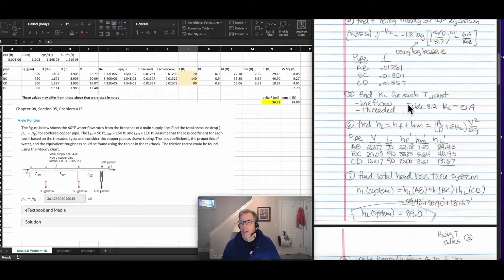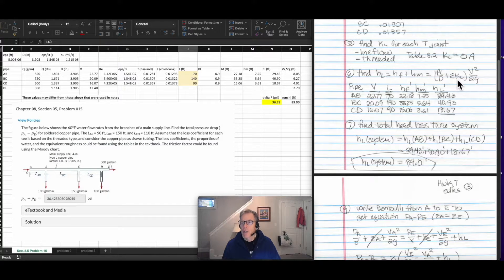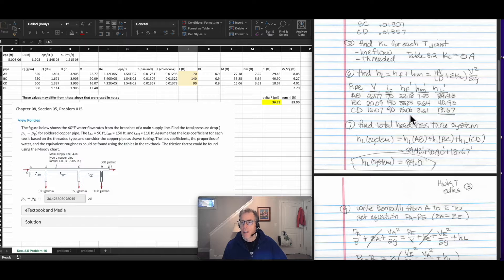Next, I found the minor loss coefficients for each of the T-joints. I looked it up in the table from the textbook. For line flow with threaded connections, the head loss coefficient is 0.9. Now I had all the information needed to calculate the head loss, which is a sum of the friction losses and the minor losses. Using the Darcy-Weisbach equation — F times L over D times V squared over 2G — I got the major friction losses. Adding the minor loss coefficients times the velocity head gave the minor losses, and I got head loss values for each pipe section.